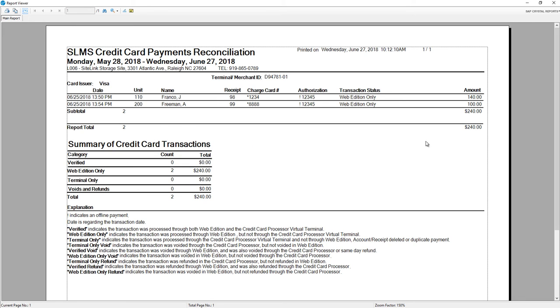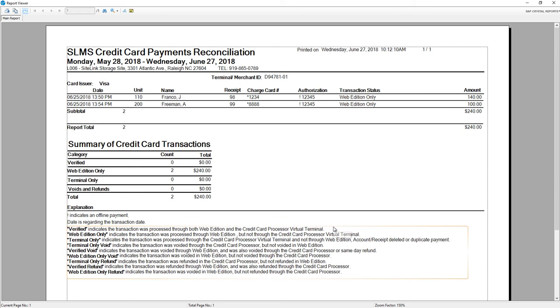Typically, the transaction status would show Verified, which indicates the transaction was processed through both Web Edition and the Credit Card Processor virtual terminal.